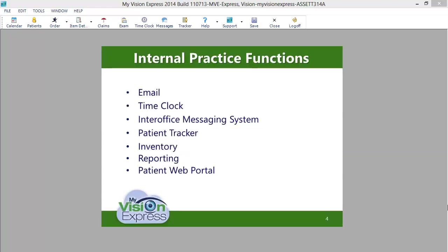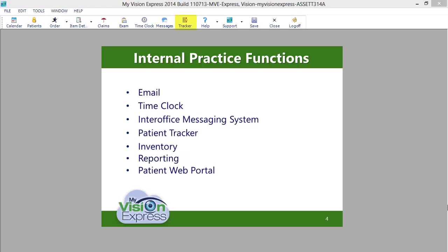Streamline your workflow even further with My Vision Express internal practice functions. Email your patients directly from within the software. Have your employees use the time clock feature to help facilitate payroll administration. Send inter-office alerts and notes with the messaging module, and track your patient's journey through the office with the patient tracker.